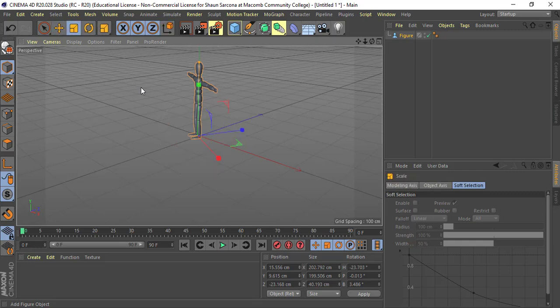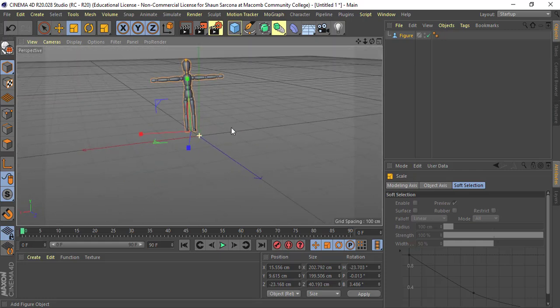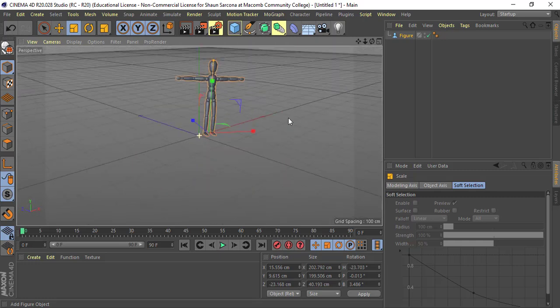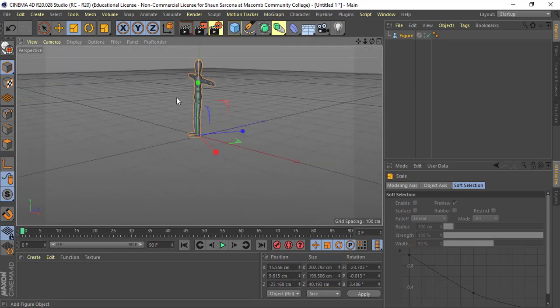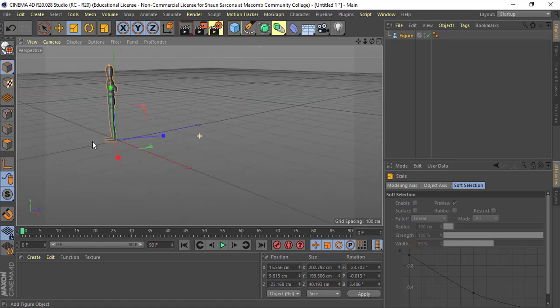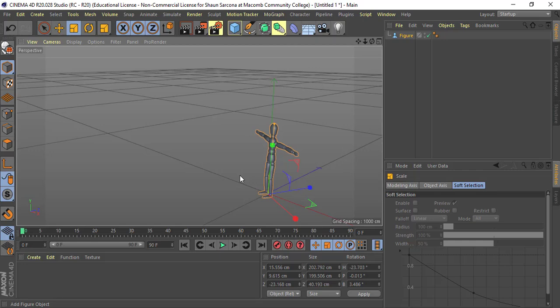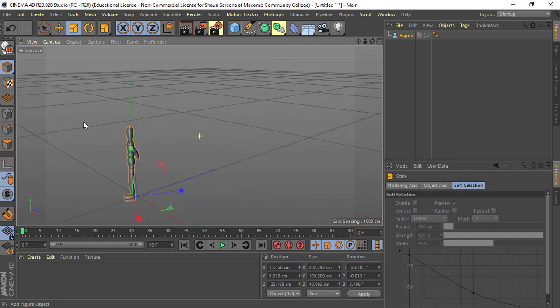Now, if you want to keep the item exactly where it is but look at the other side of it, you need to orbit the camera. Hold down the Alt key and click and drag left or right — you can spin around the item. This is called orbiting, and it's on your hotkey sheet under camera manipulation: Alt + left mouse button is orbit. Alt + middle mouse button is tracking, where you move the scene around — your camera is actually moving, not the scene.